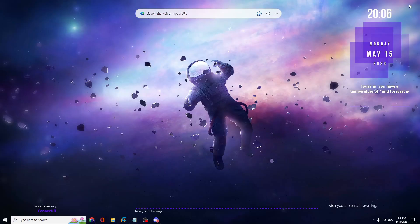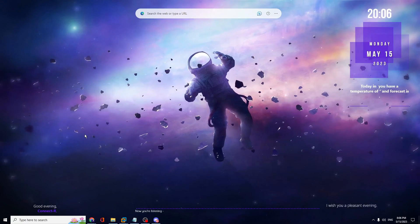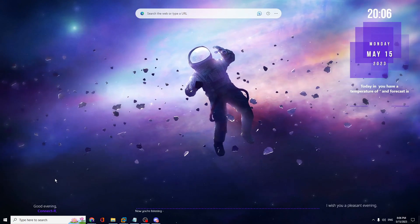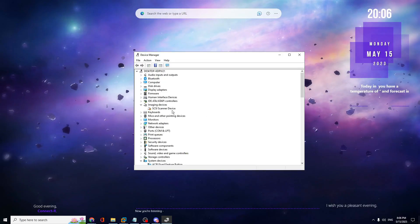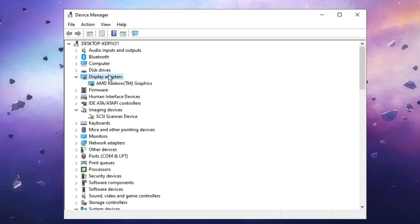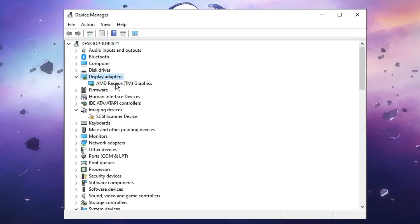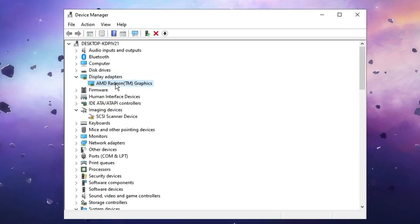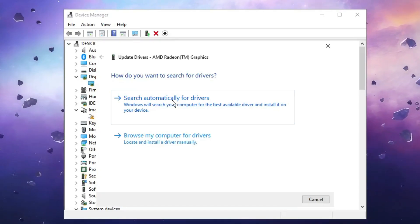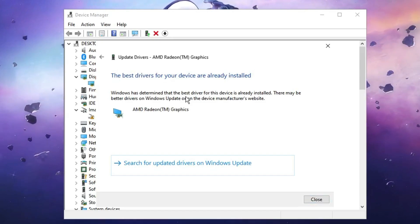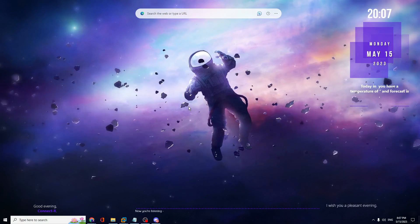Finally, make sure your graphics driver is up to date. Right-click the Windows icon and click Device Manager. Find Display Adapters, double-click to expand it, and right-click your GPU — whether AMD, NVIDIA, or Intel. Choose Update Driver, then click Search Automatically for Drivers. If updates are available, install them. Once done, restart your Valorant game.